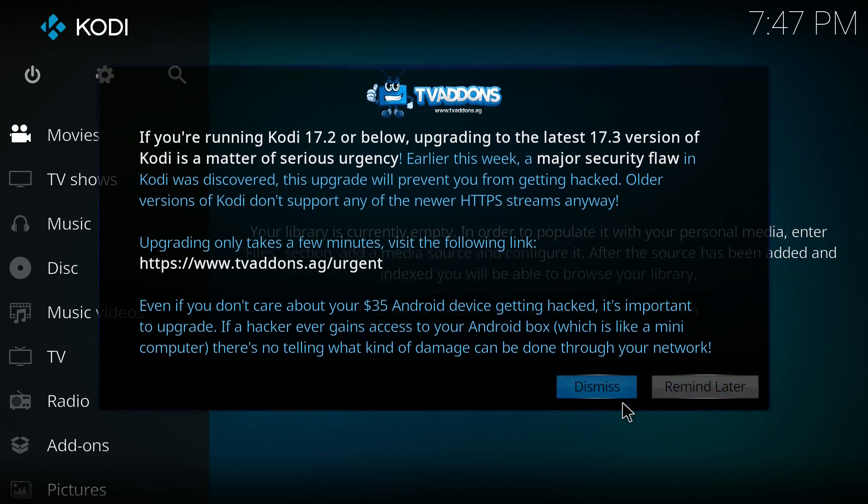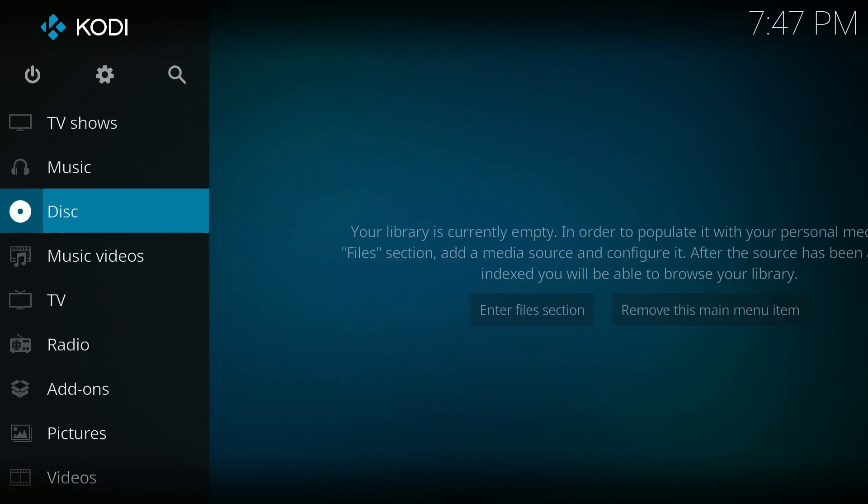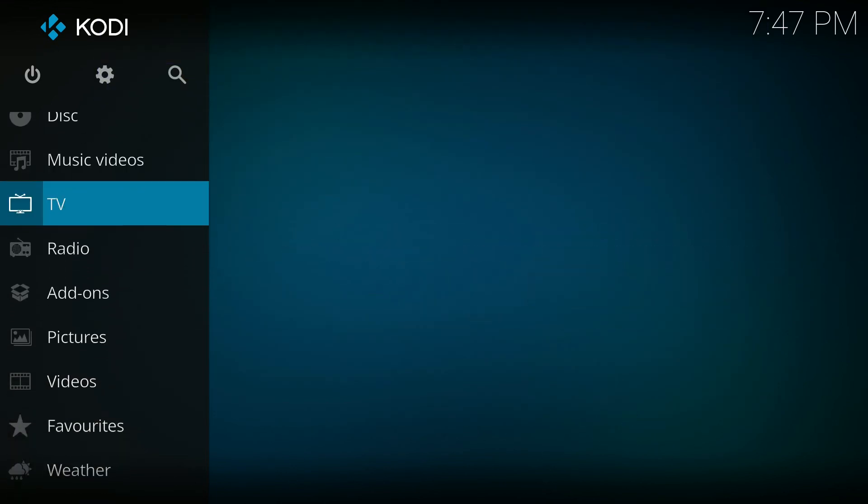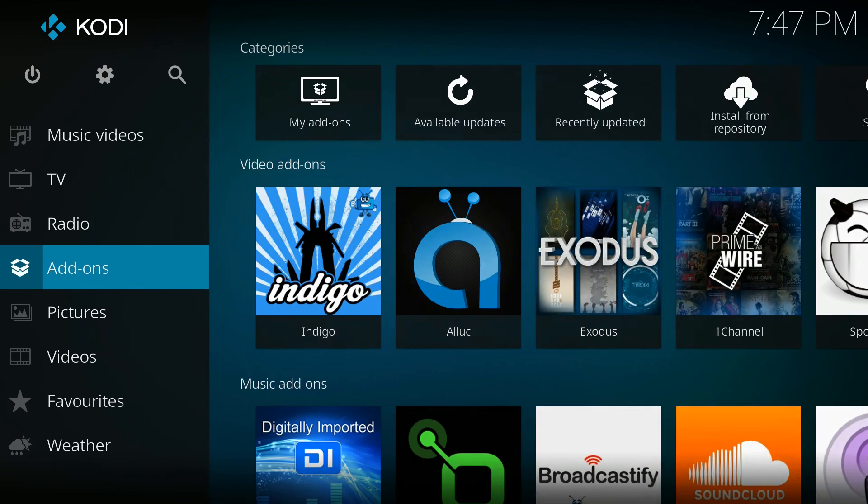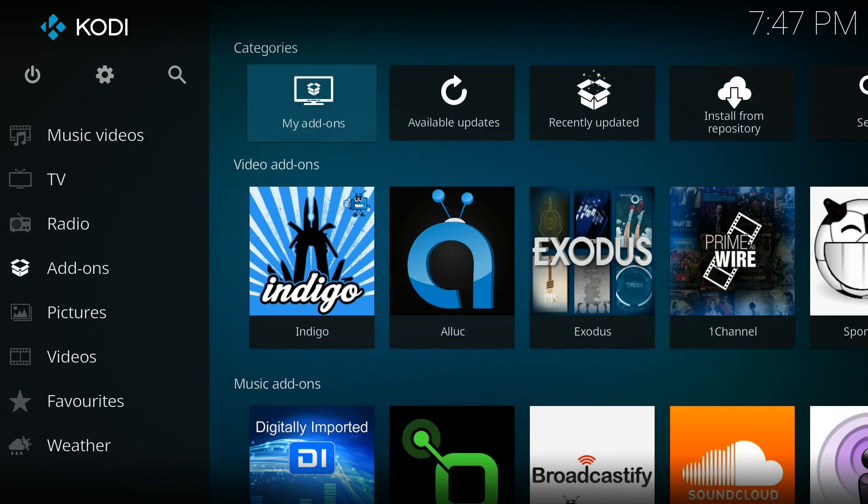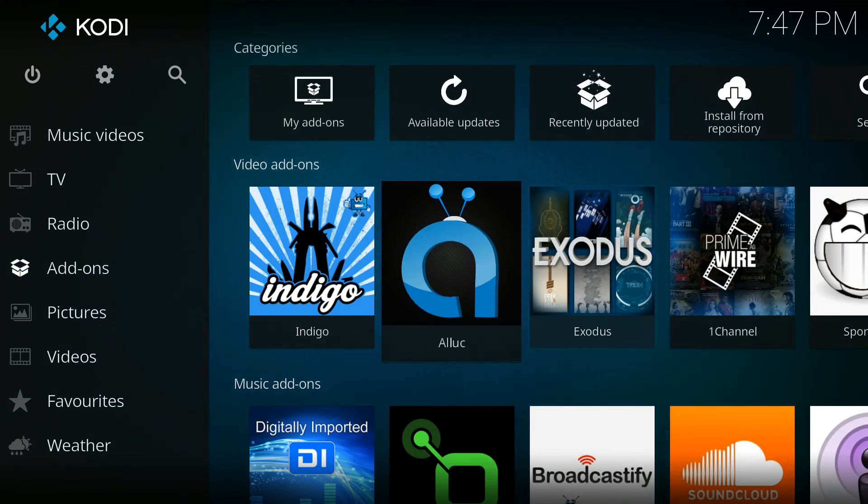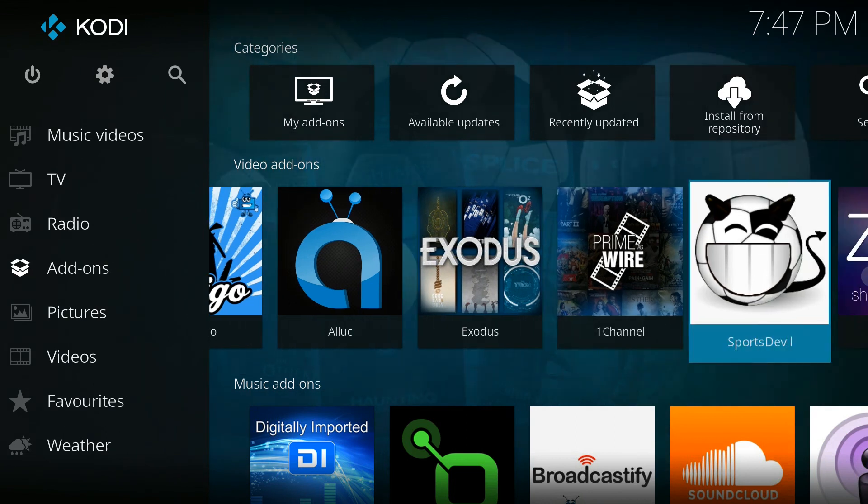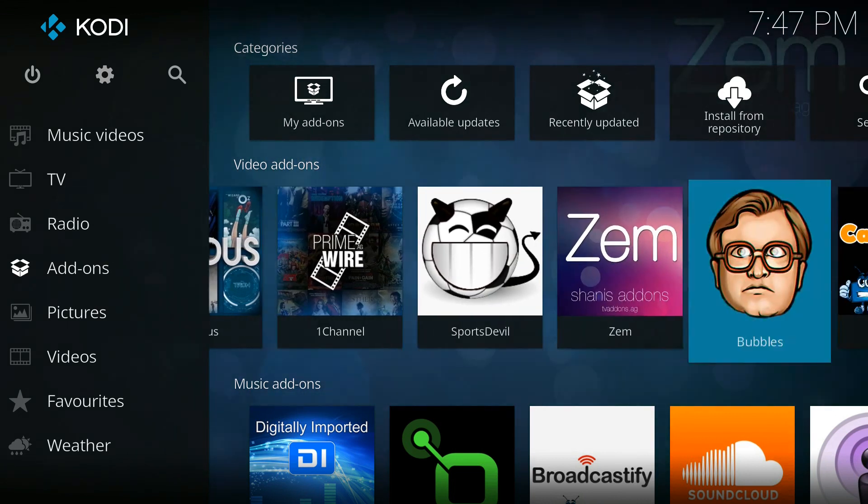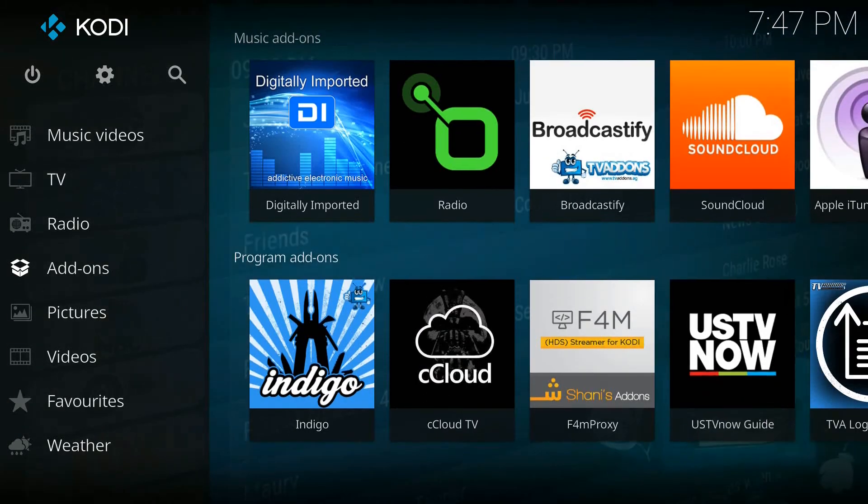Now you can dismiss that message and you can go down to your add-ons. Now you can see that all of the add-ons are installed. We have Alouc, Exodus, SportsDevil.